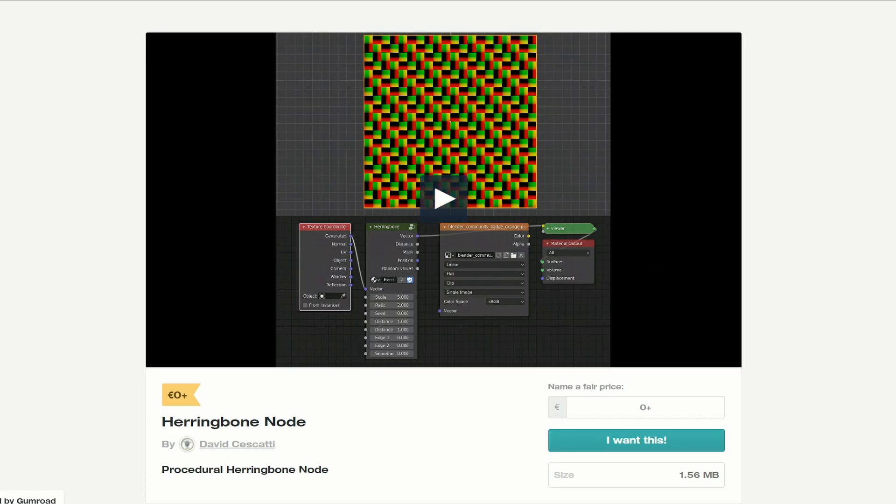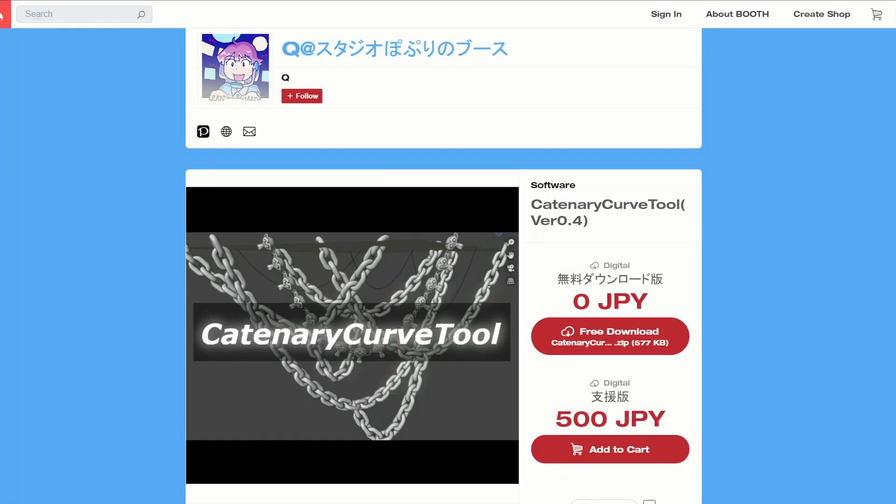I stumbled across this website called Booth, and I believe it's a Japanese website. The great thing about this is there are lots of tools getting created in other areas of the world — it's not just the UK or America. The Japanese are exceptional when it comes to coding.